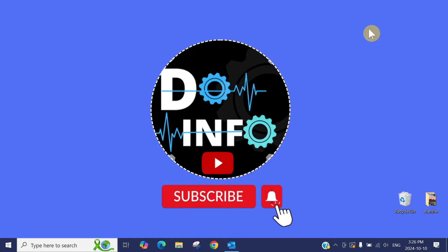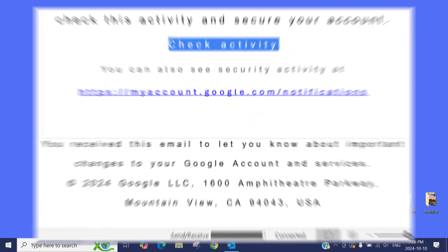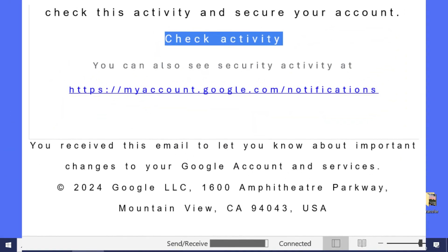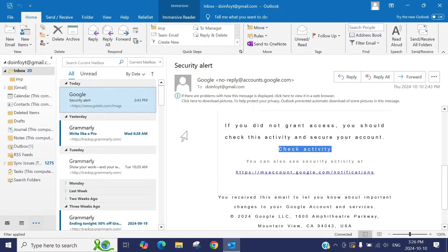Hi, welcome to do info. Today I came across an issue and I thought it's good if I can share with you. Some other people might also have the same kind of issue. So imagine one day you just open